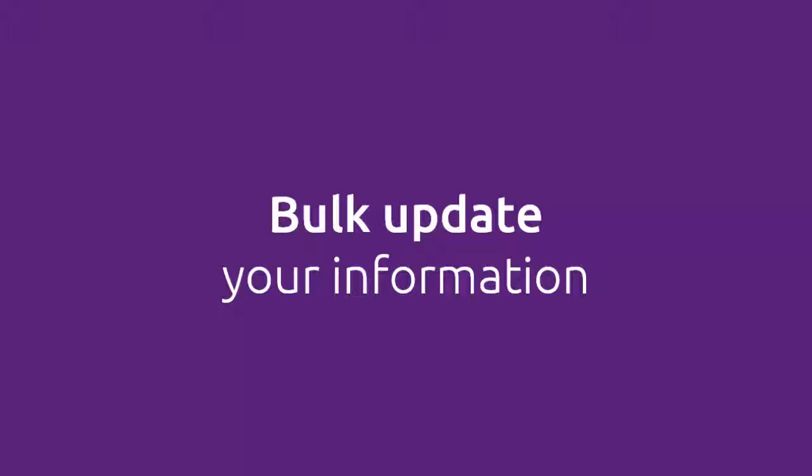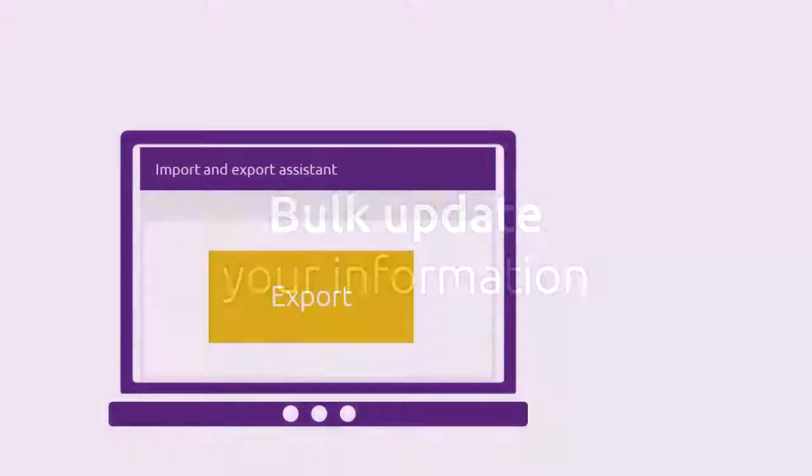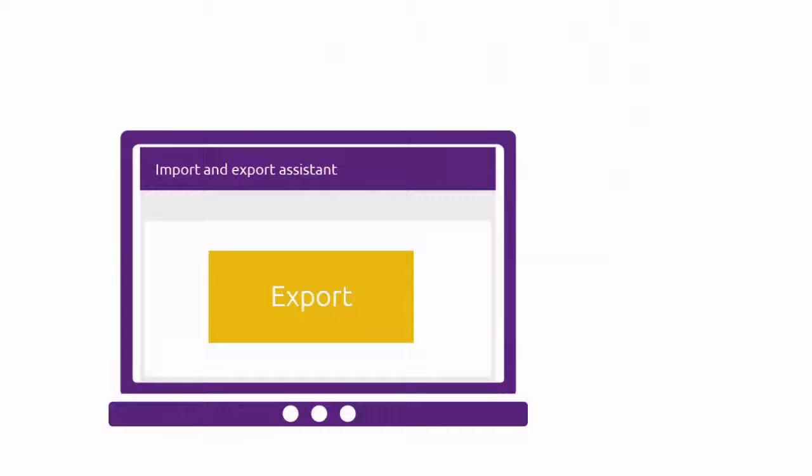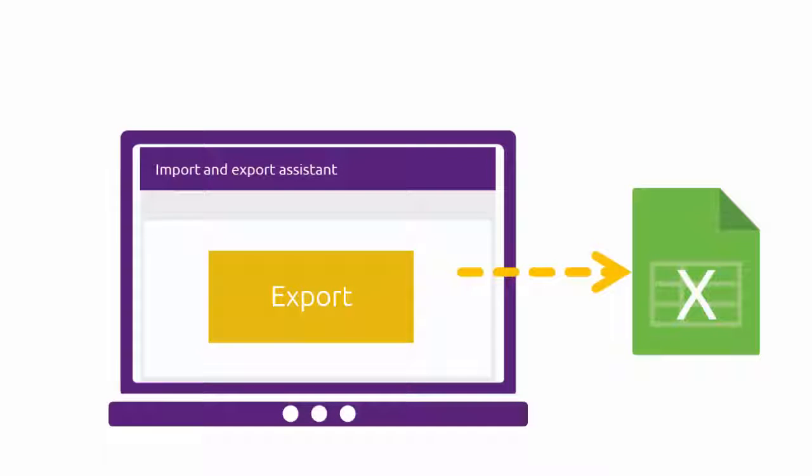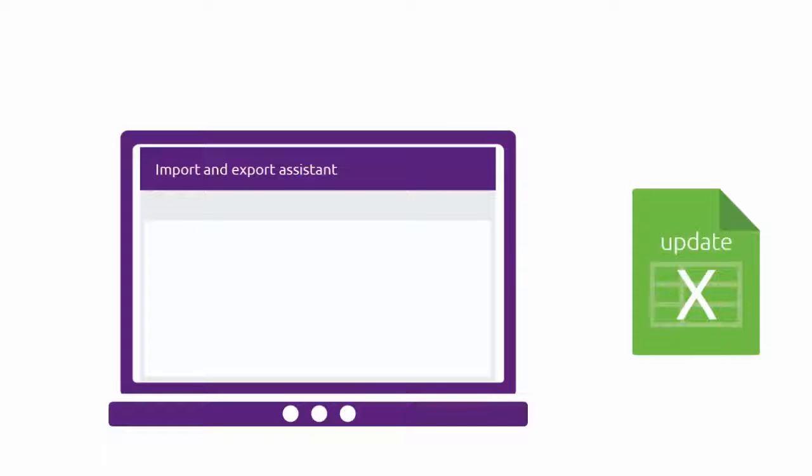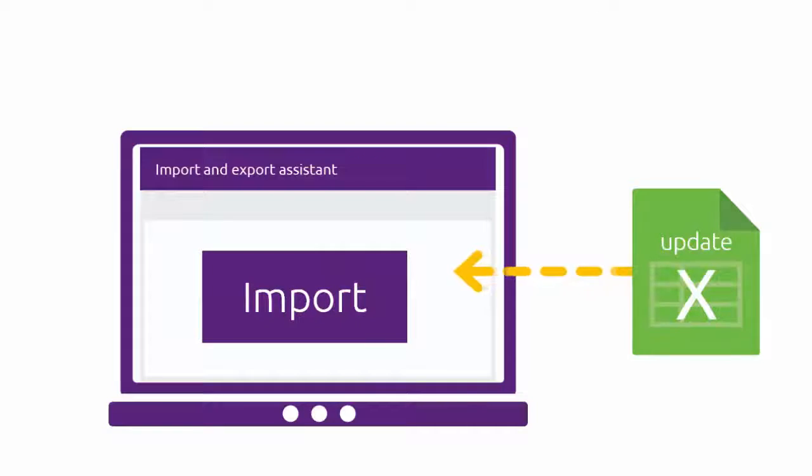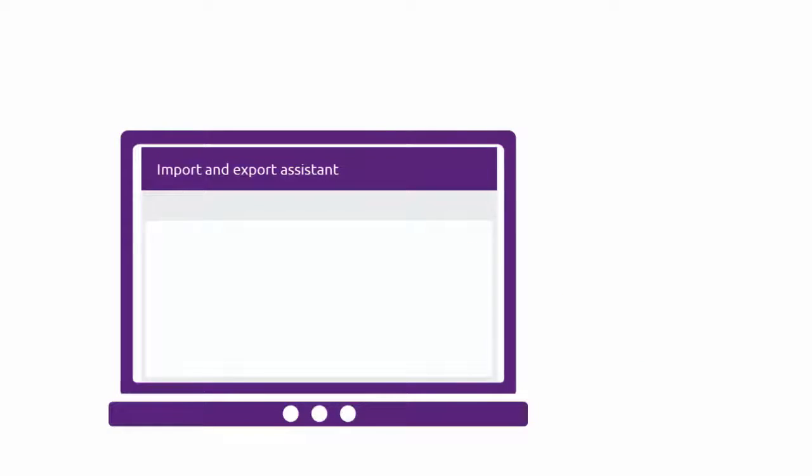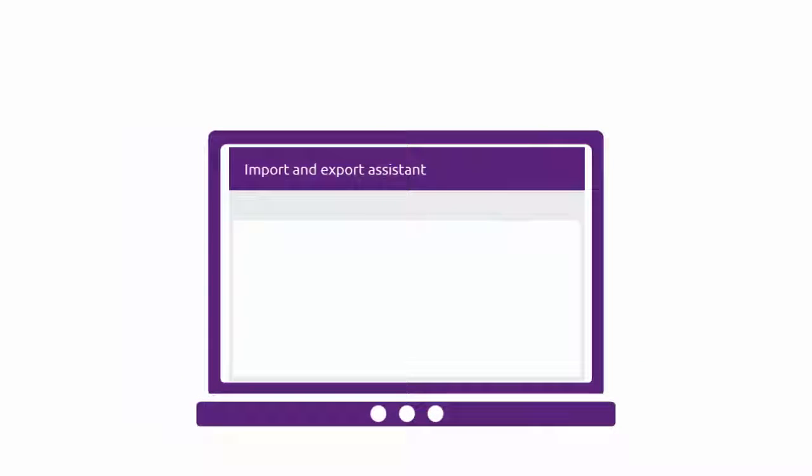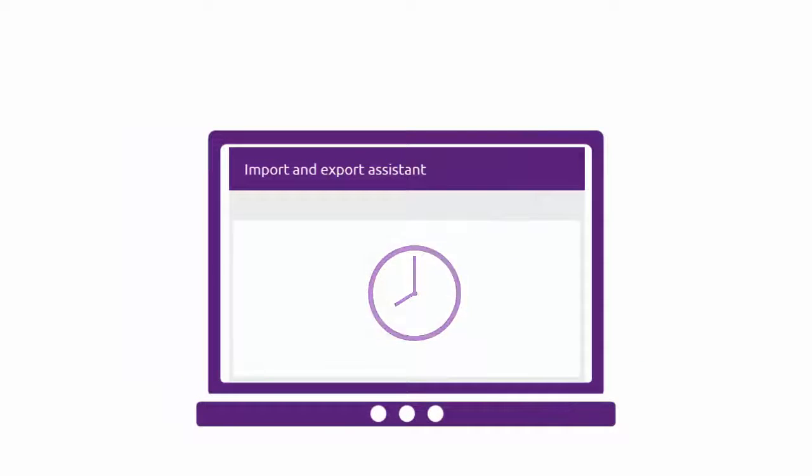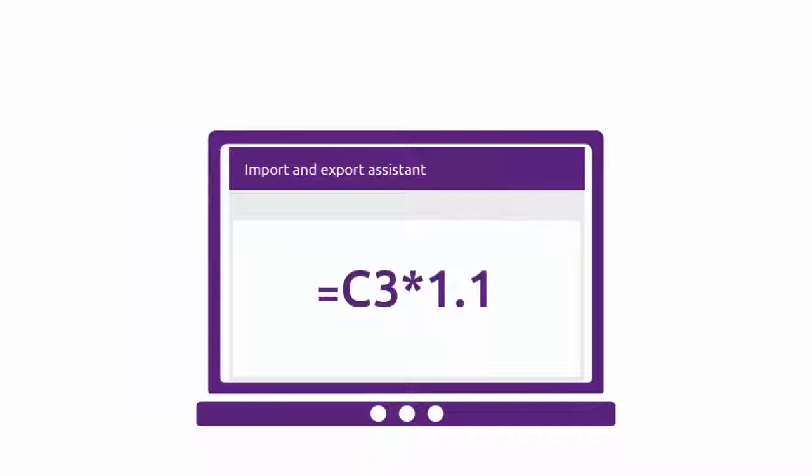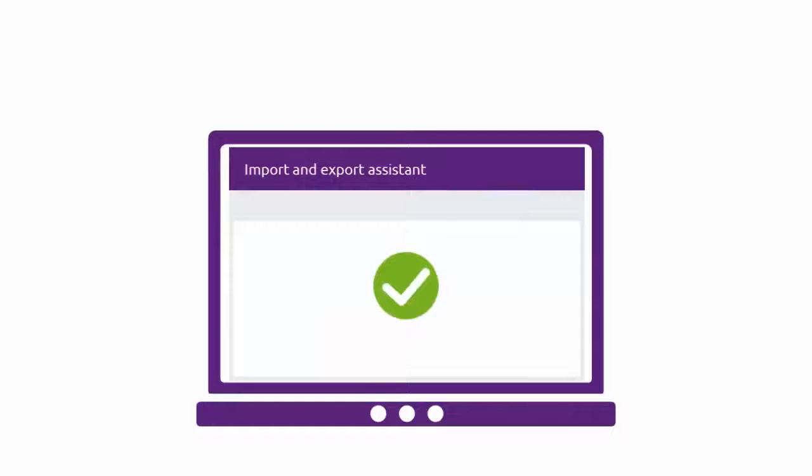There's lots of ways to update information in AccountRight, but a quick way to update lots of details at once is to export the information, update it in Excel, then import it back into AccountRight. This not only saves time, but lets you use the smarts in Excel, like formulas, to update your info.